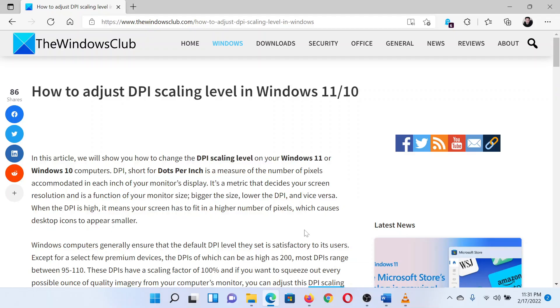This is Matthew from the Windows Club. If you wish to adjust the DPI scaling on your Windows system, then either read through this article on the website or simply watch this video. I will guide you through the procedure.